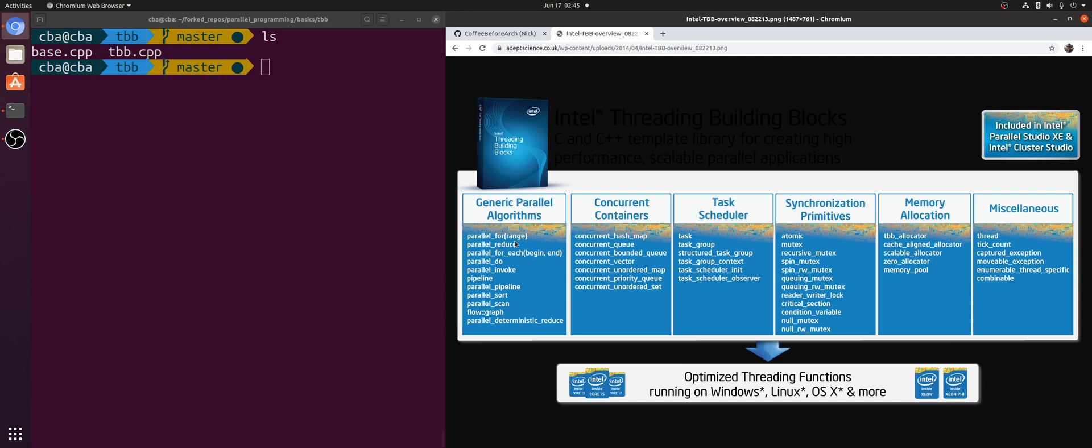This includes things like generic parallel algorithms, concurrent containers, and a task scheduler. And the nice thing about libraries like Thread Building Blocks is that they help us avoid a lot of the software engineering overhead of reinventing the wheel.